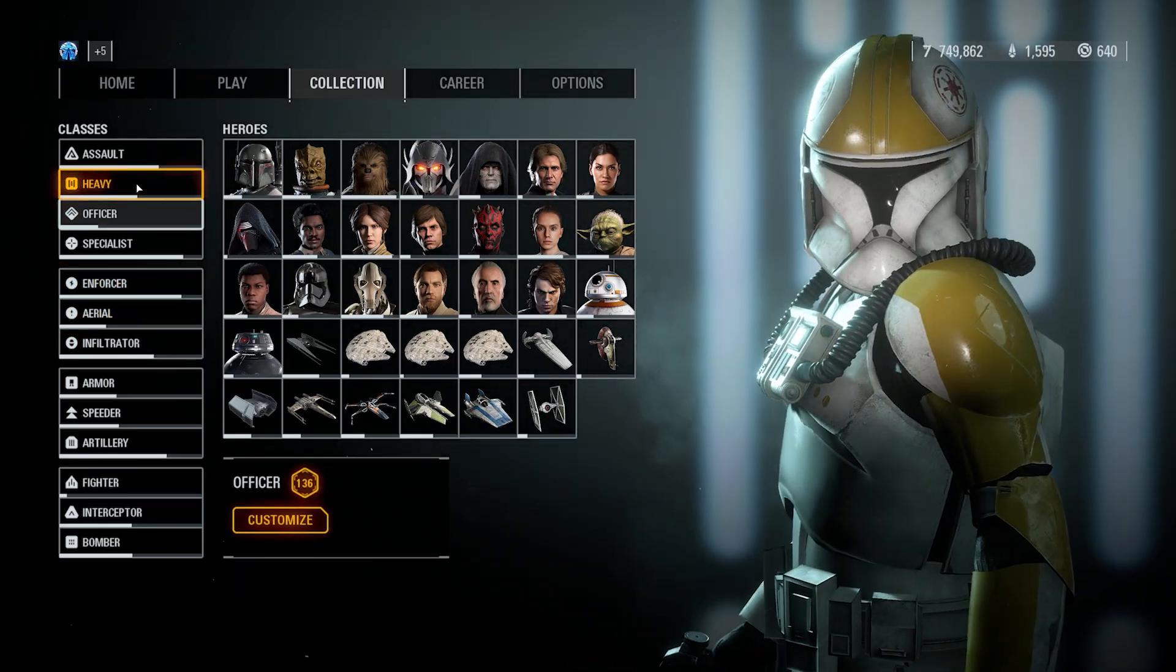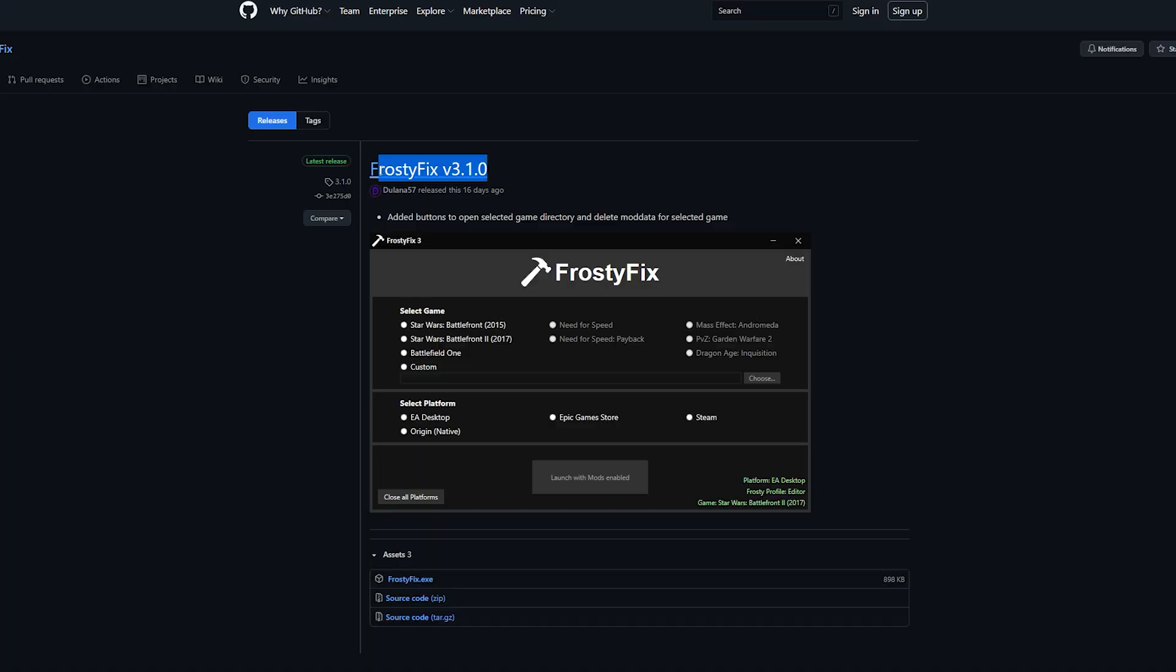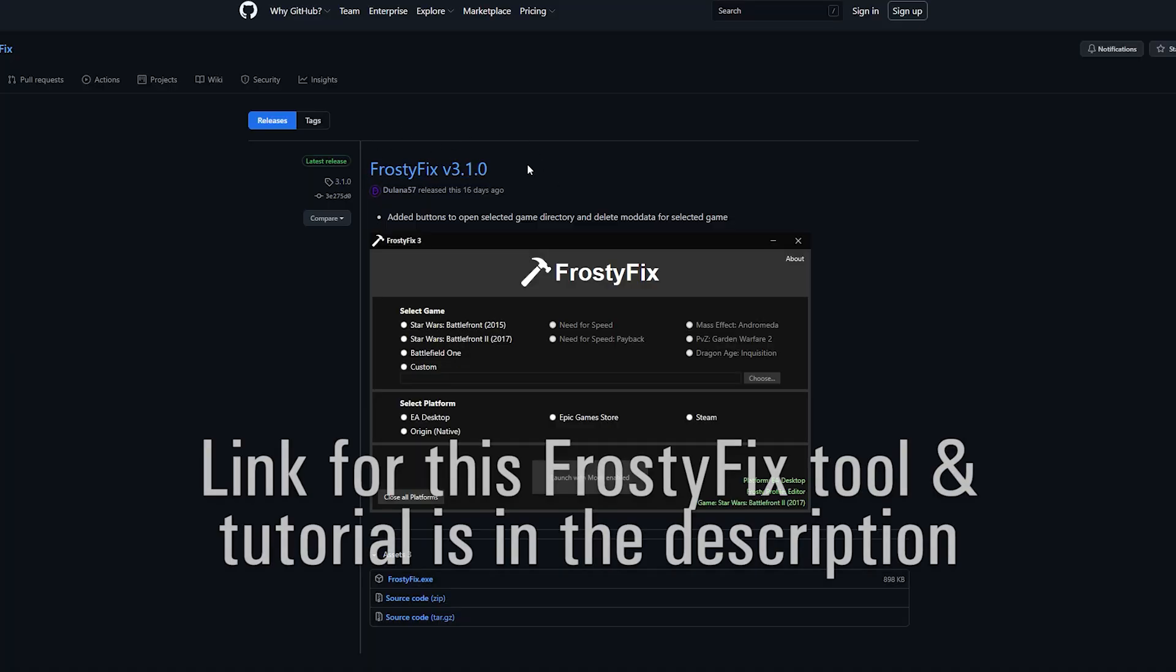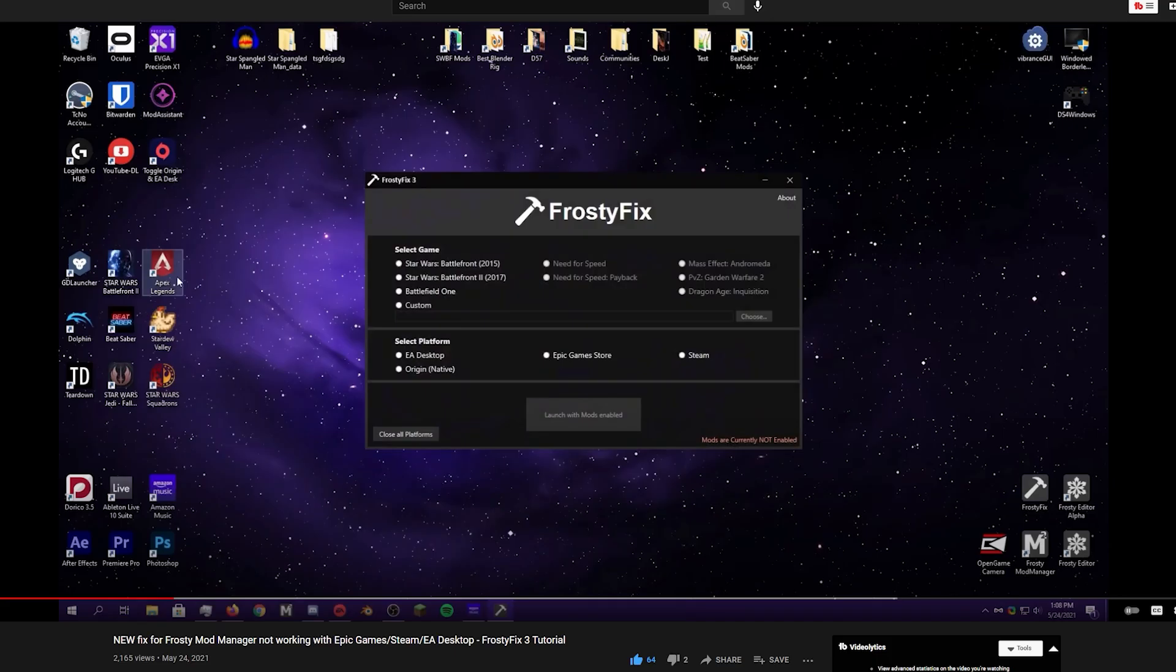If you are using the Epic Games, Steam, or EA Desktop Beta version of the game, make sure you use this tool. If you haven't used this tool before, download it, follow the on-screen instructions, and it will allow you to work.